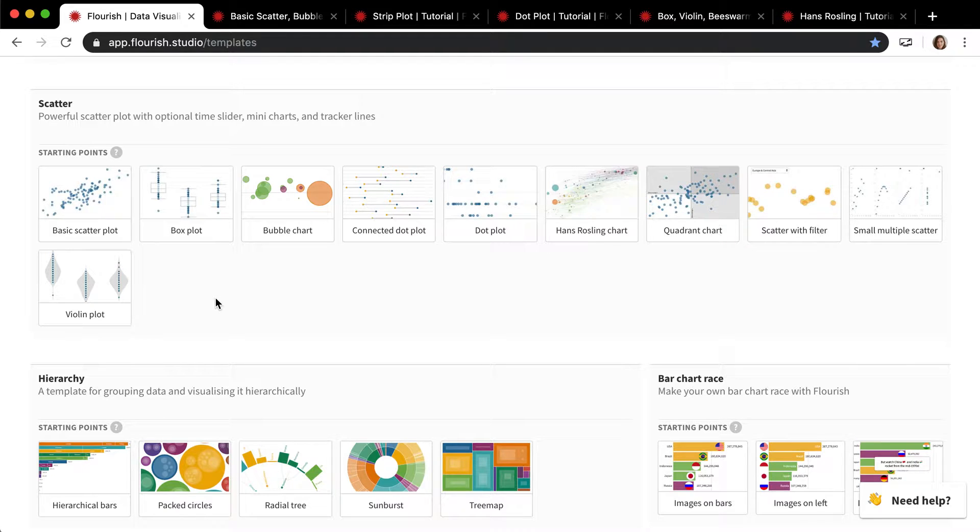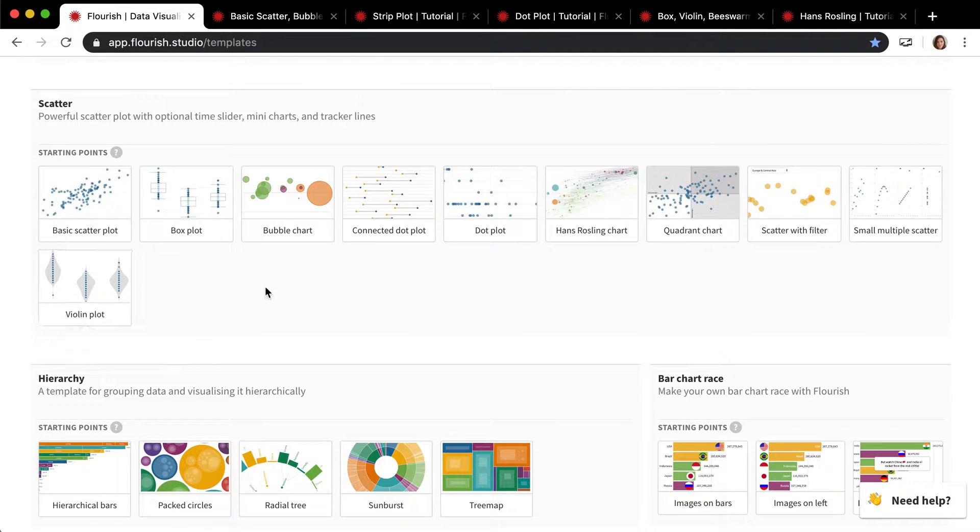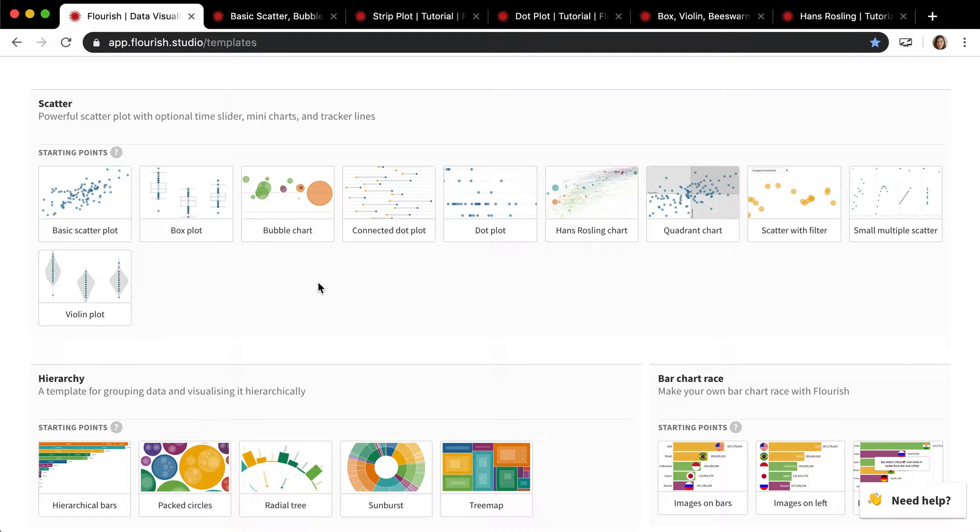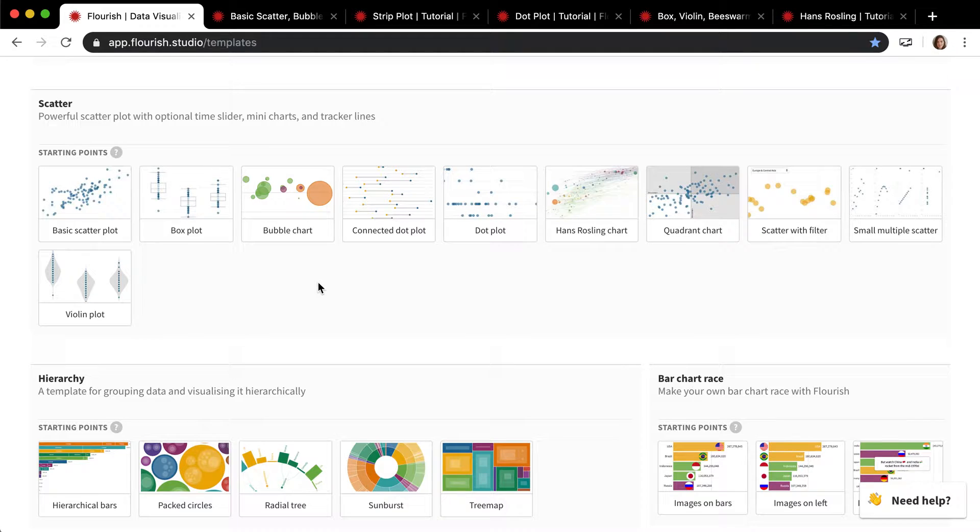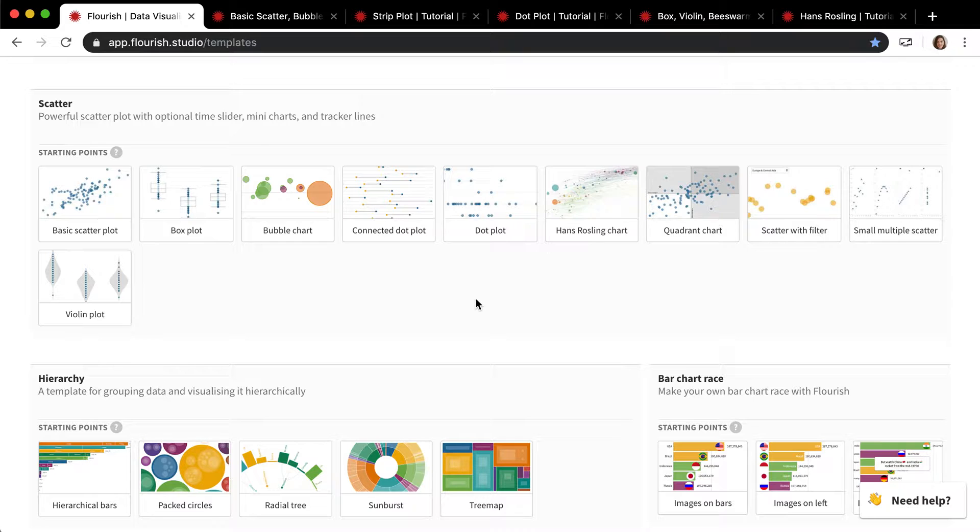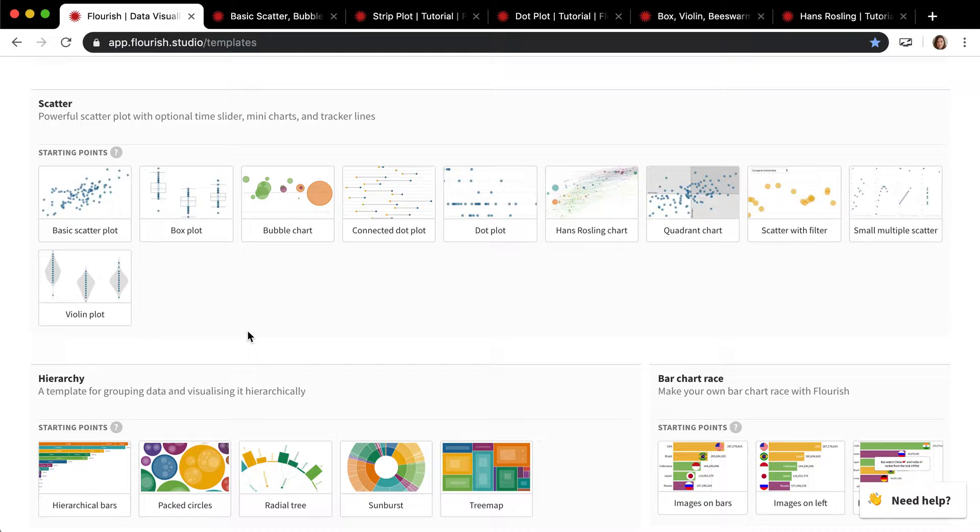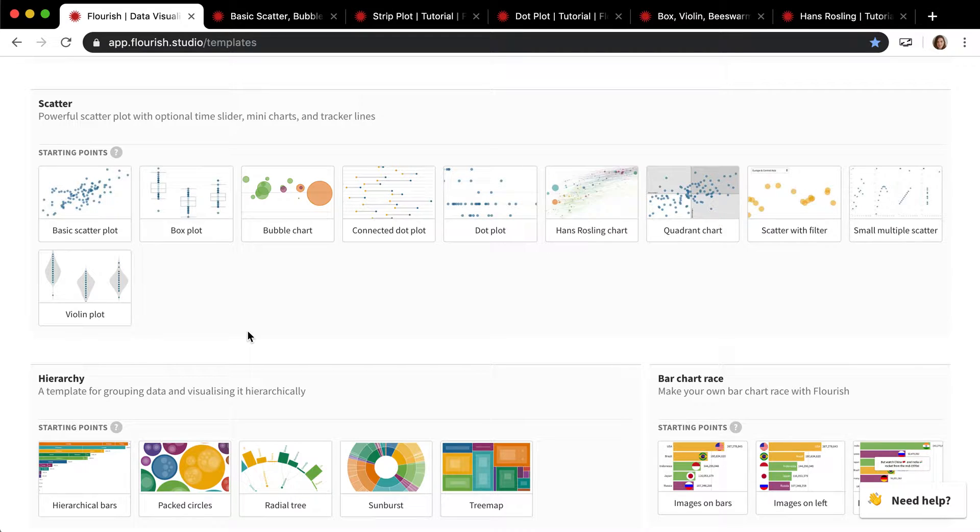I think the only one that's not on here that you can do is beeswarm plots. I'm going to go through them and explain the basic structure of the scatter template and show you how each of the other plots are made. Just know that if you want to make one of these, you don't need to make it by just throwing your data into this basic scatter plot and trying to do the settings yourself in the column settings. There are these starting points which should be good guides.